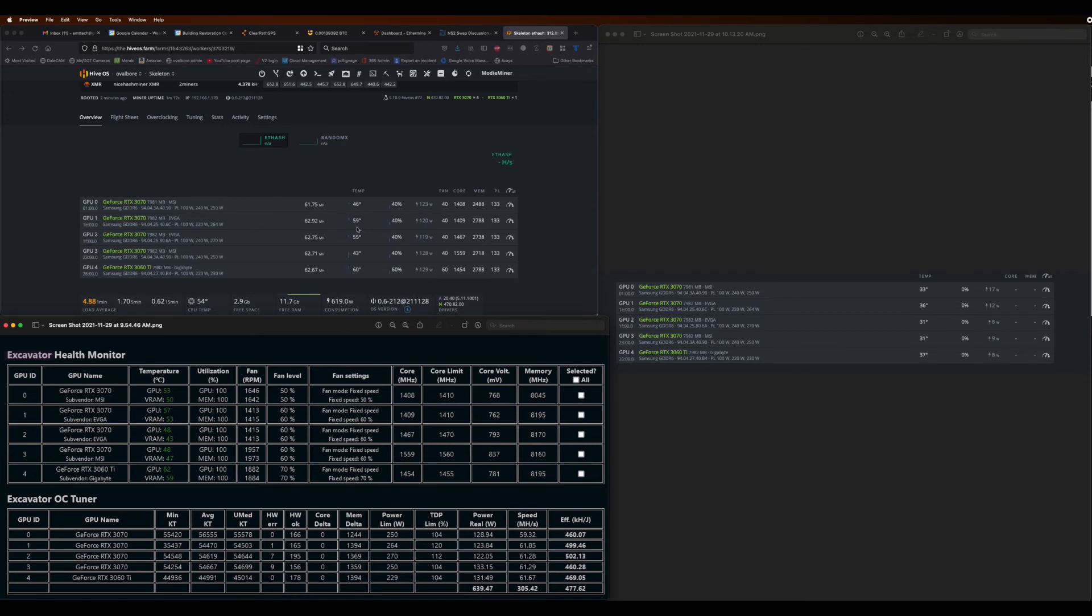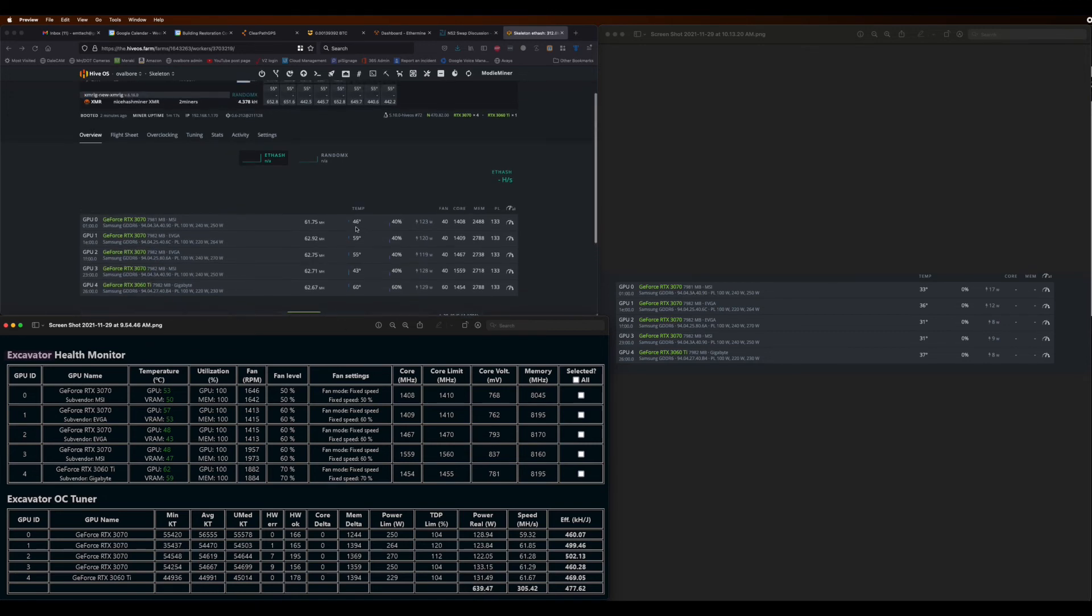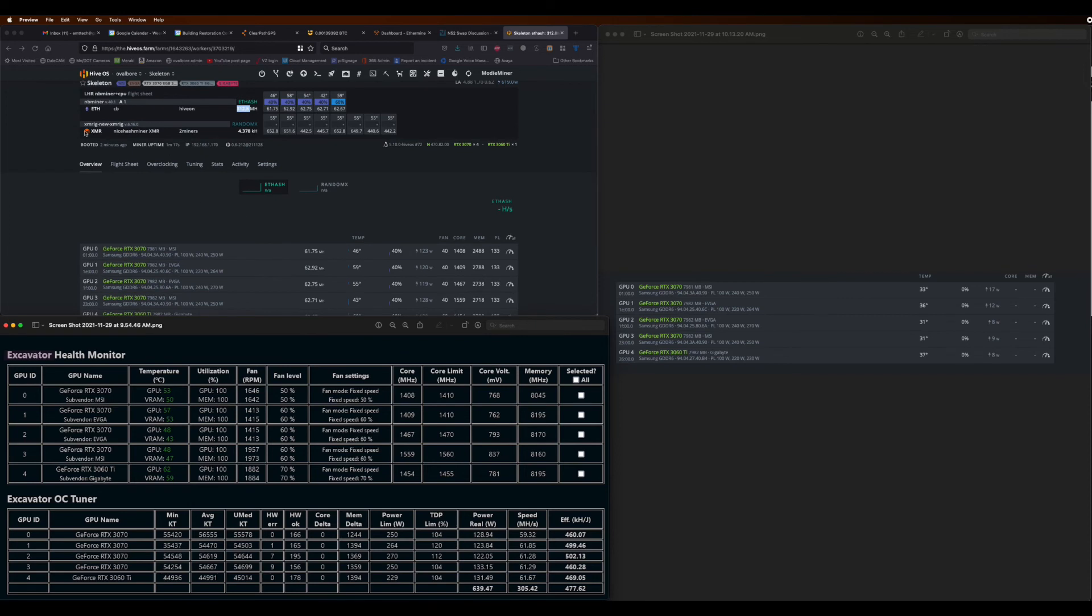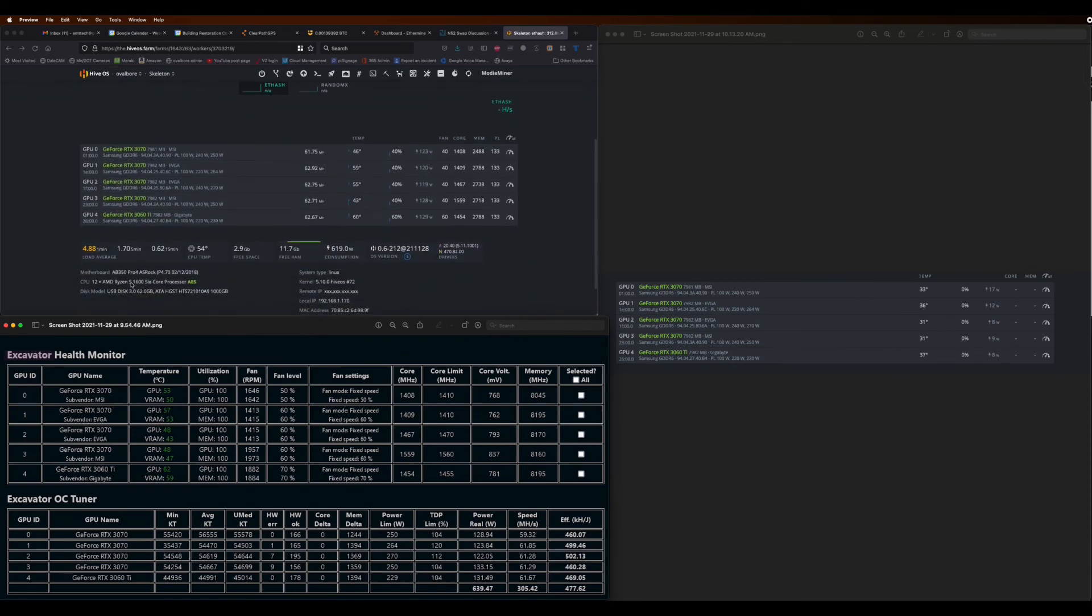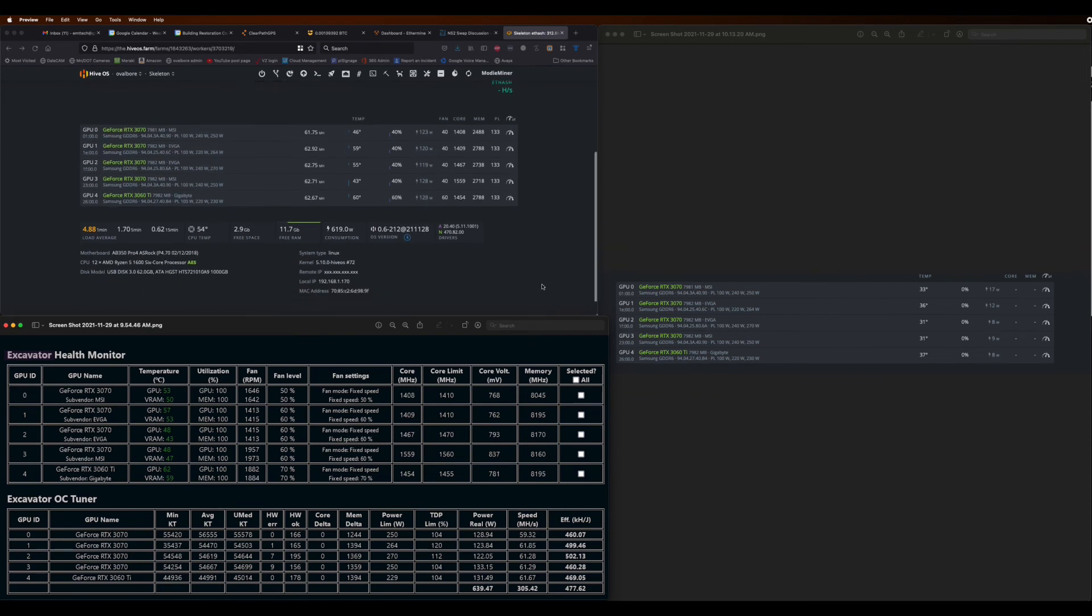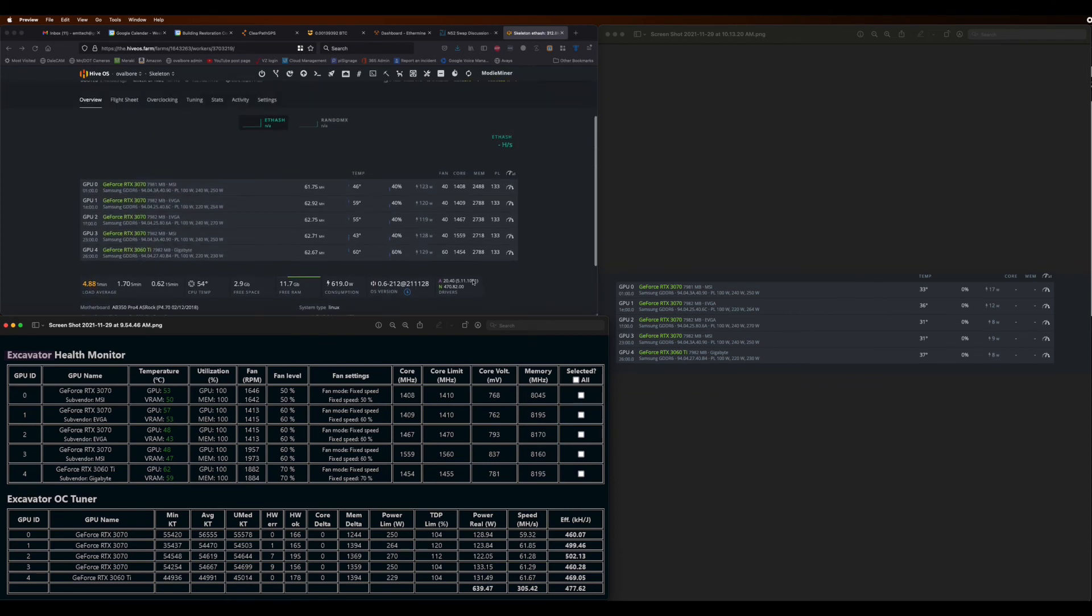But for the most part, it transposes really evenly and you can see that my power wattage consumption is actually a little bit lower and my megahash rate is a little bit higher.